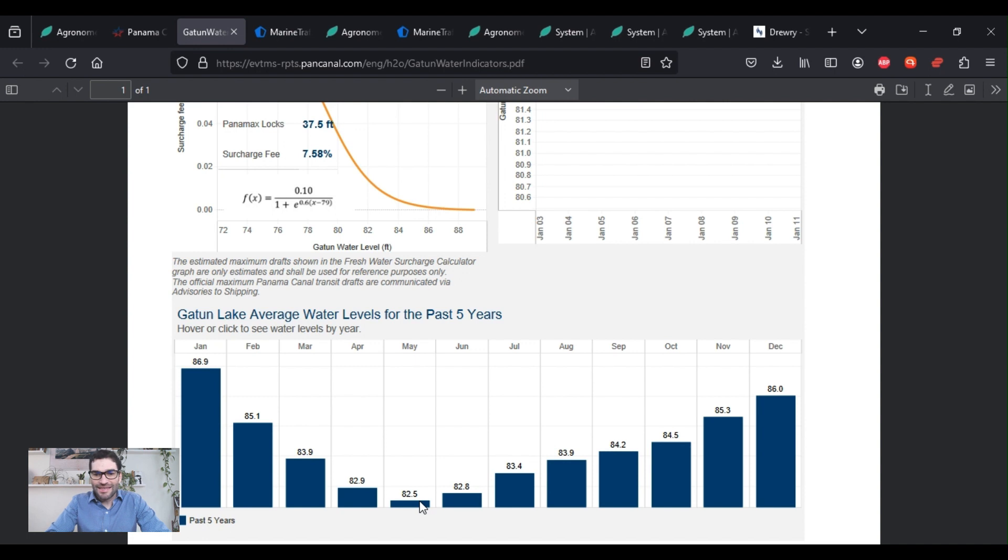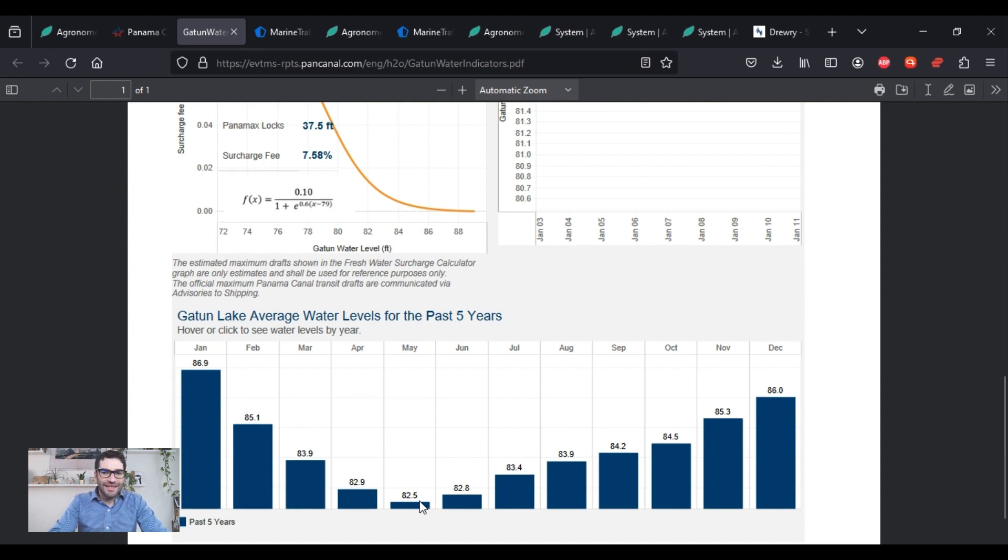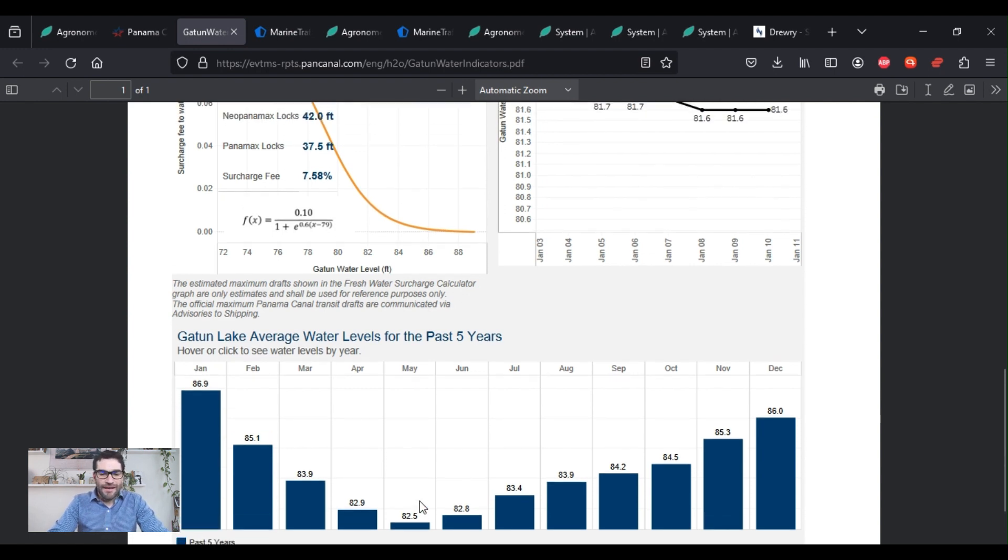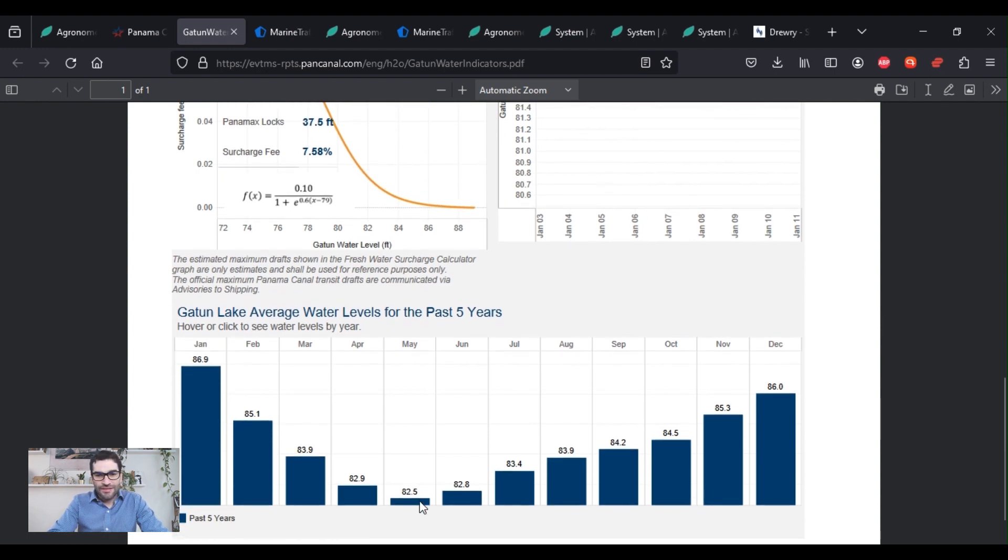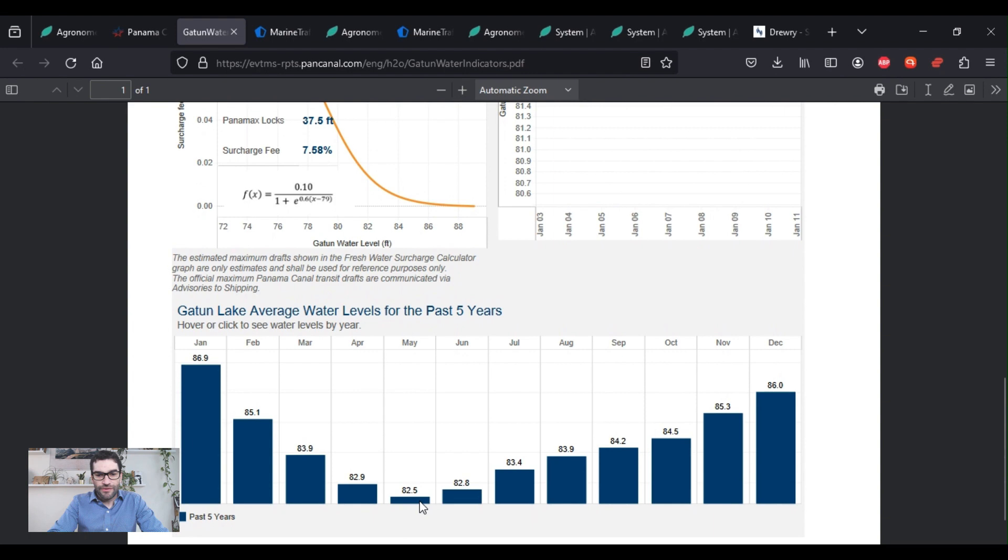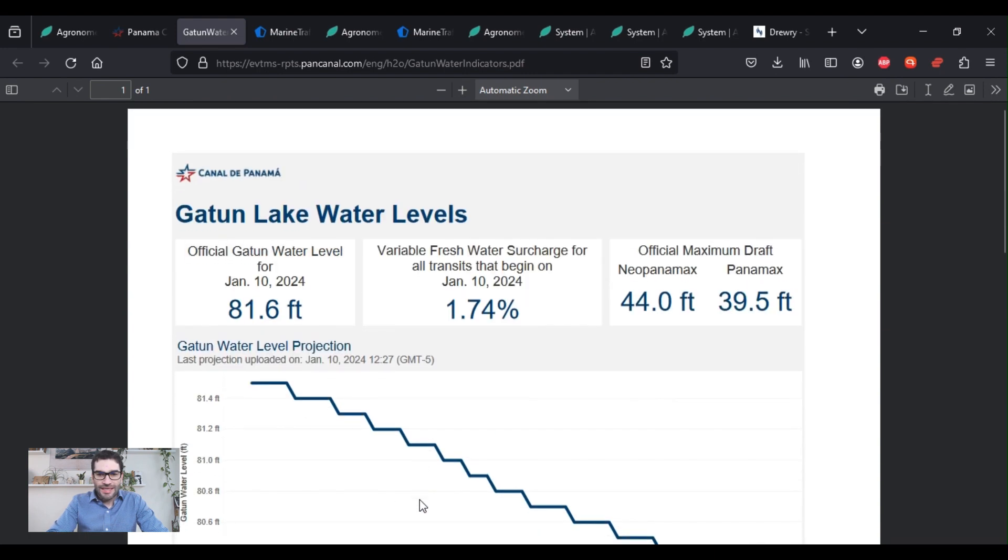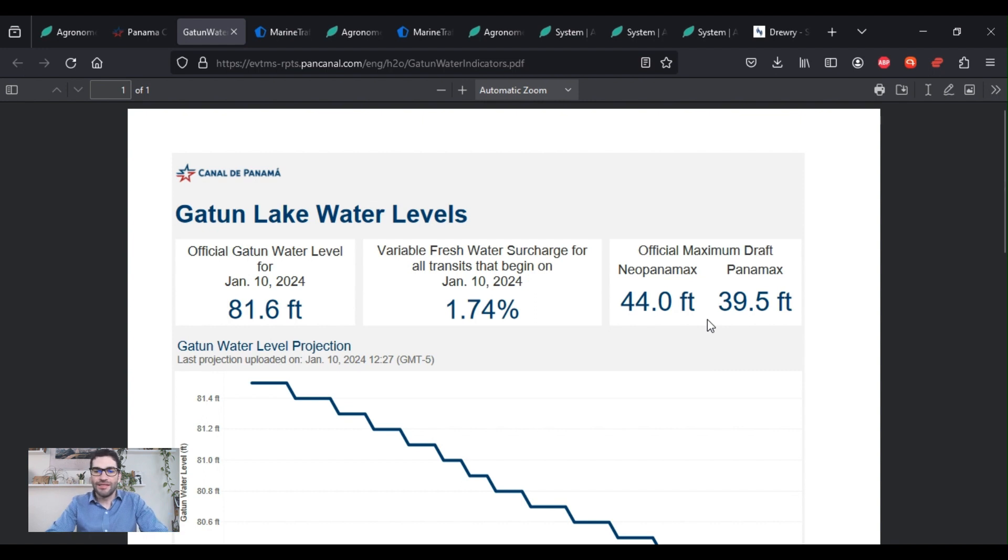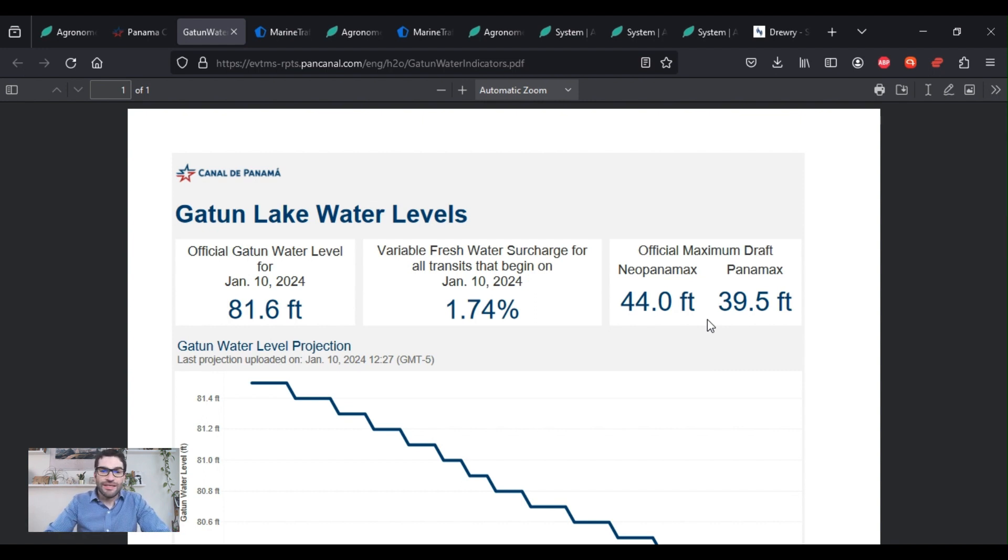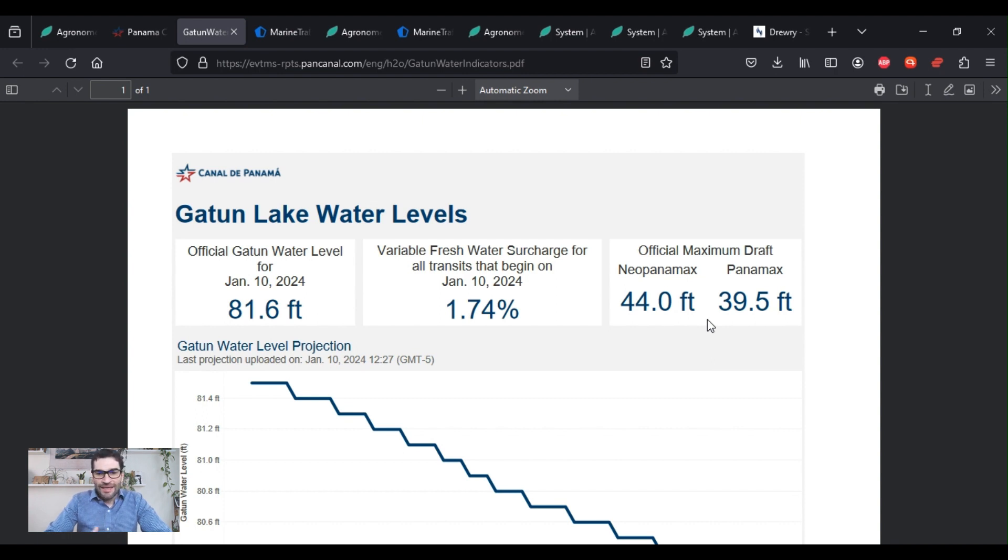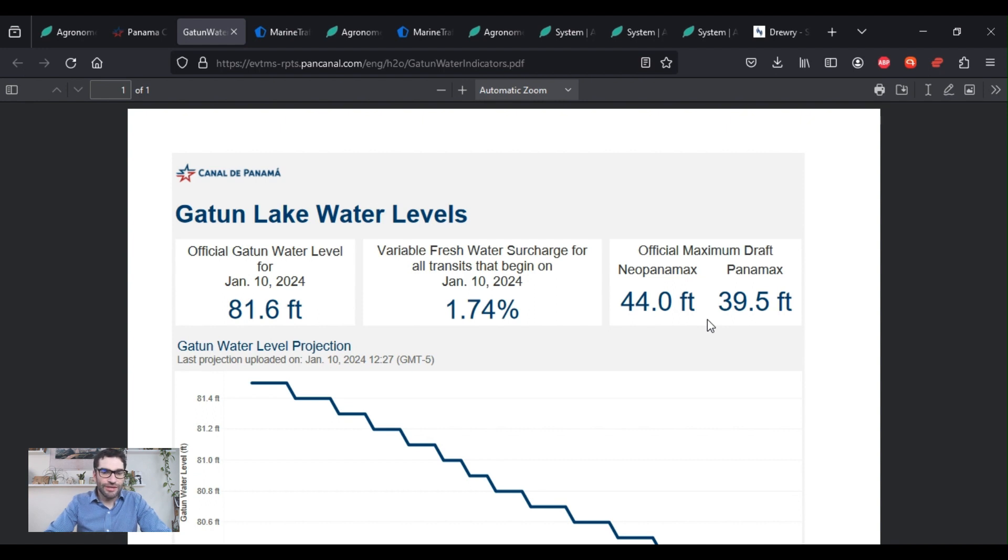So as a ship goes through the lock, water from this lake goes down into the lock. And that's what raises the boat. And then it can continue going through the canal. If there's no fresh water from the lake to feed these locks, then waters can't move from one ocean to the other. So that's the issue. And that's not a minor issue.